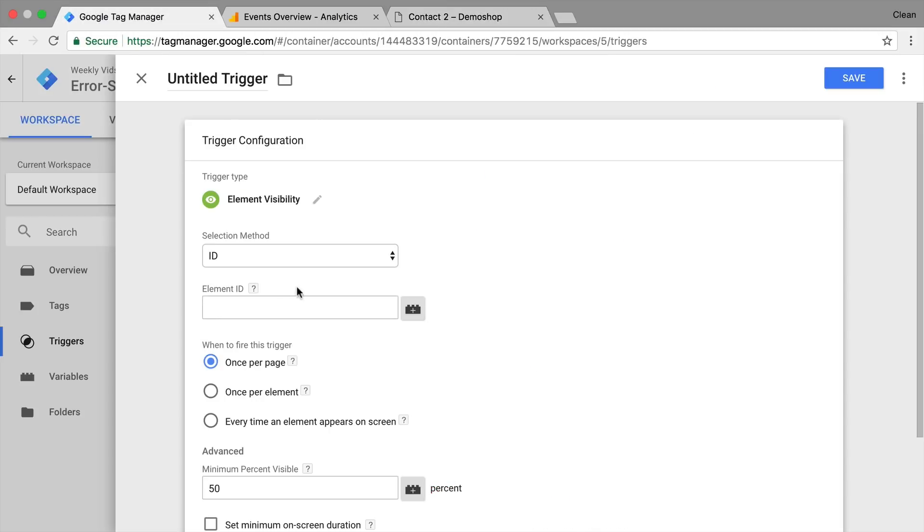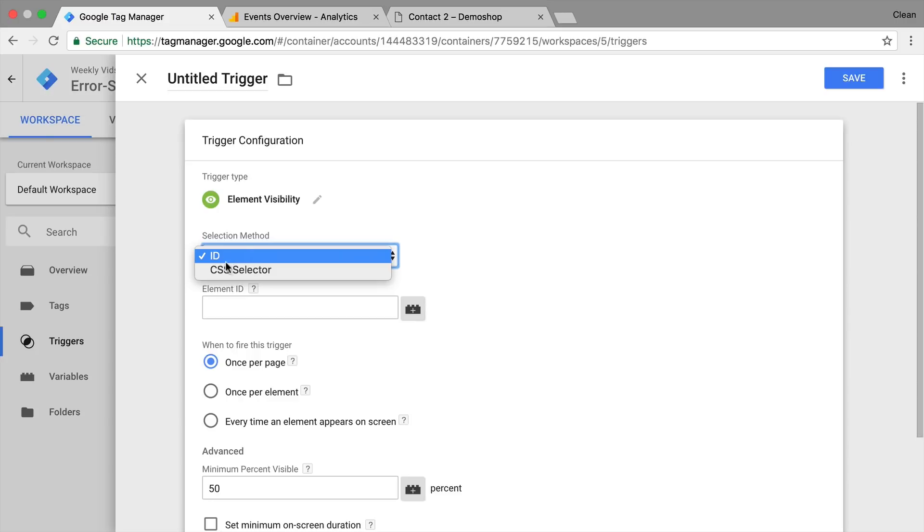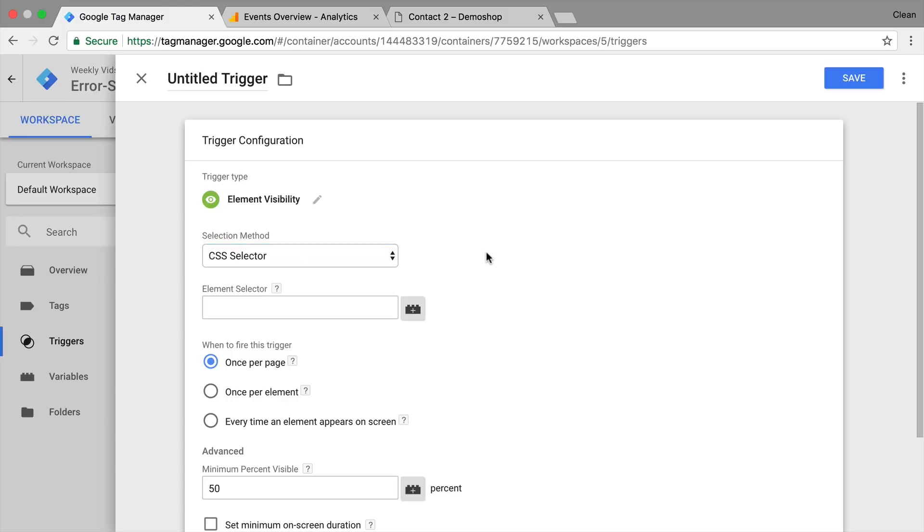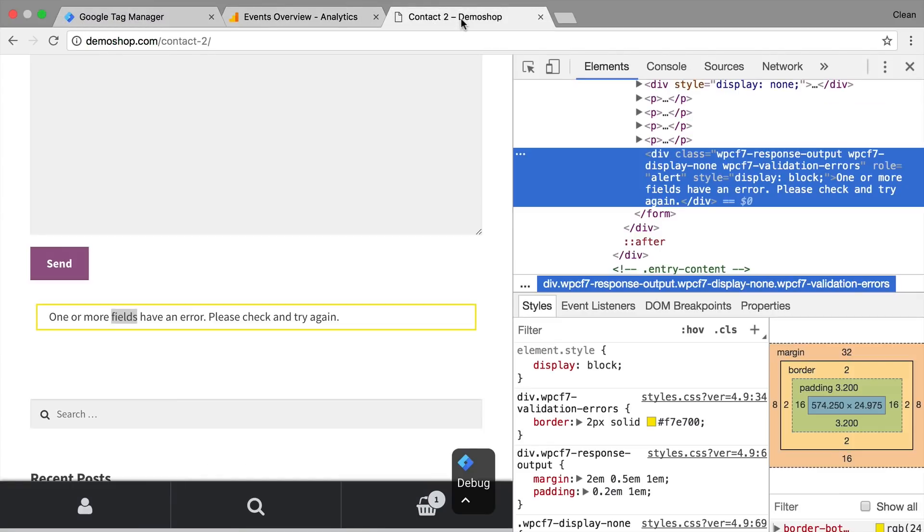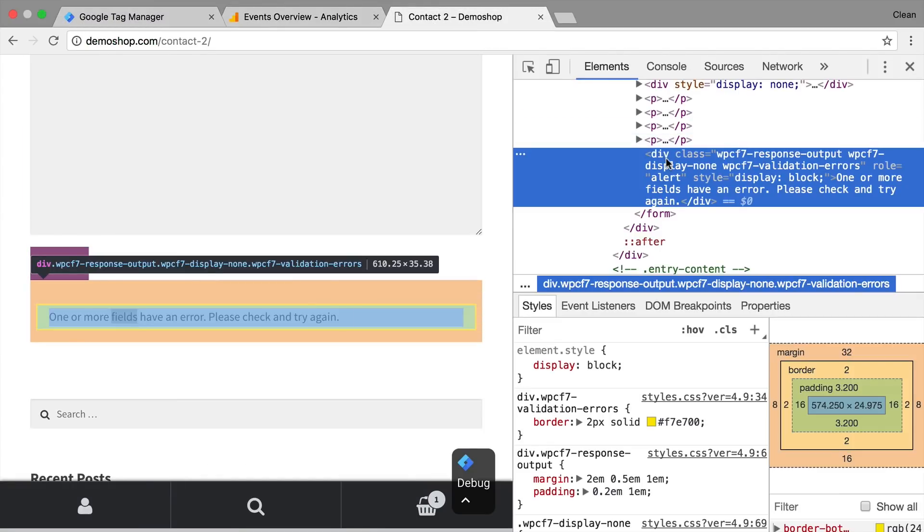This will open up our developer tools and in the elements console, we can see how our element that we want to track is marked up. So right here we see our element and see that it is marked up with a class and unfortunately no ID. Now inside of the trigger we have two methods of actually selecting this element.